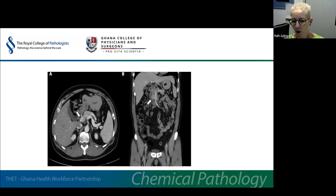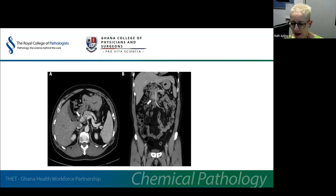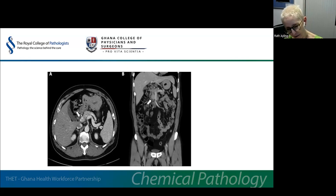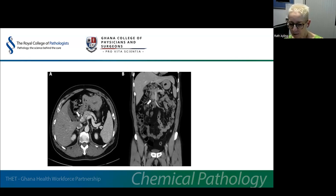Gastrinomas are commonly found in the head of the pancreas, and this CT shows, as the arrow helpfully points out, an enhancing tumour — a gastrinoma — in the head of the pancreas.